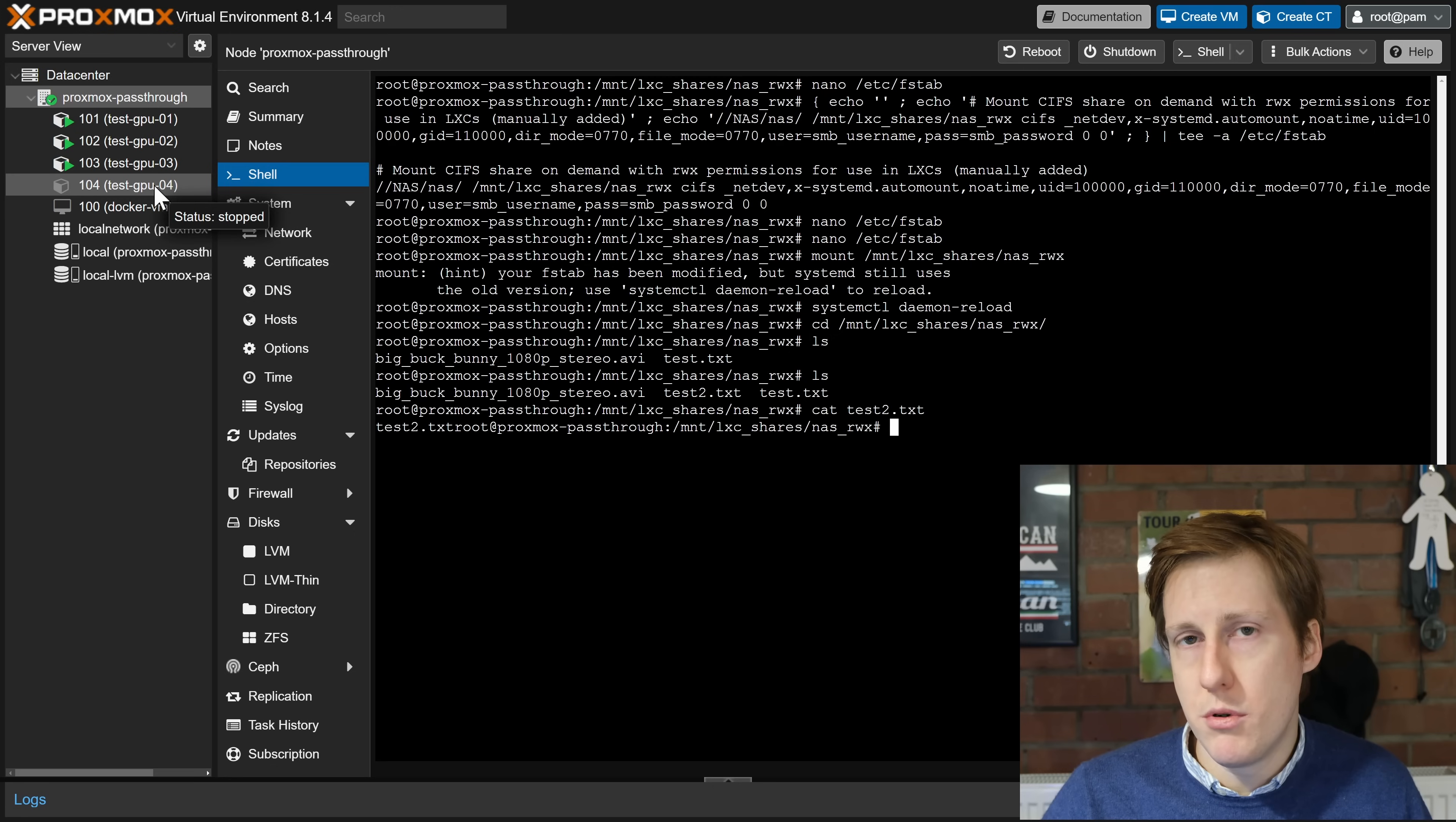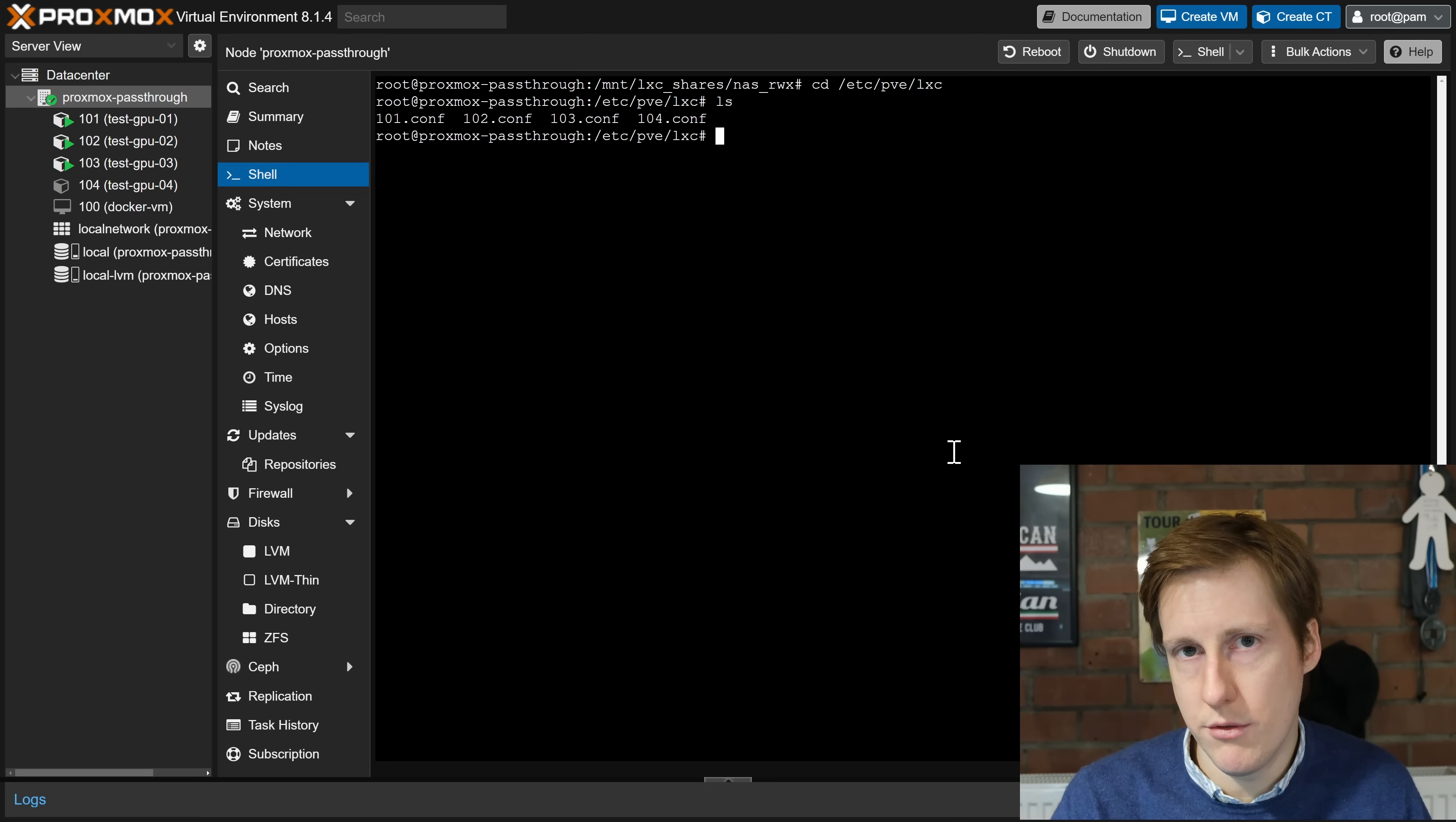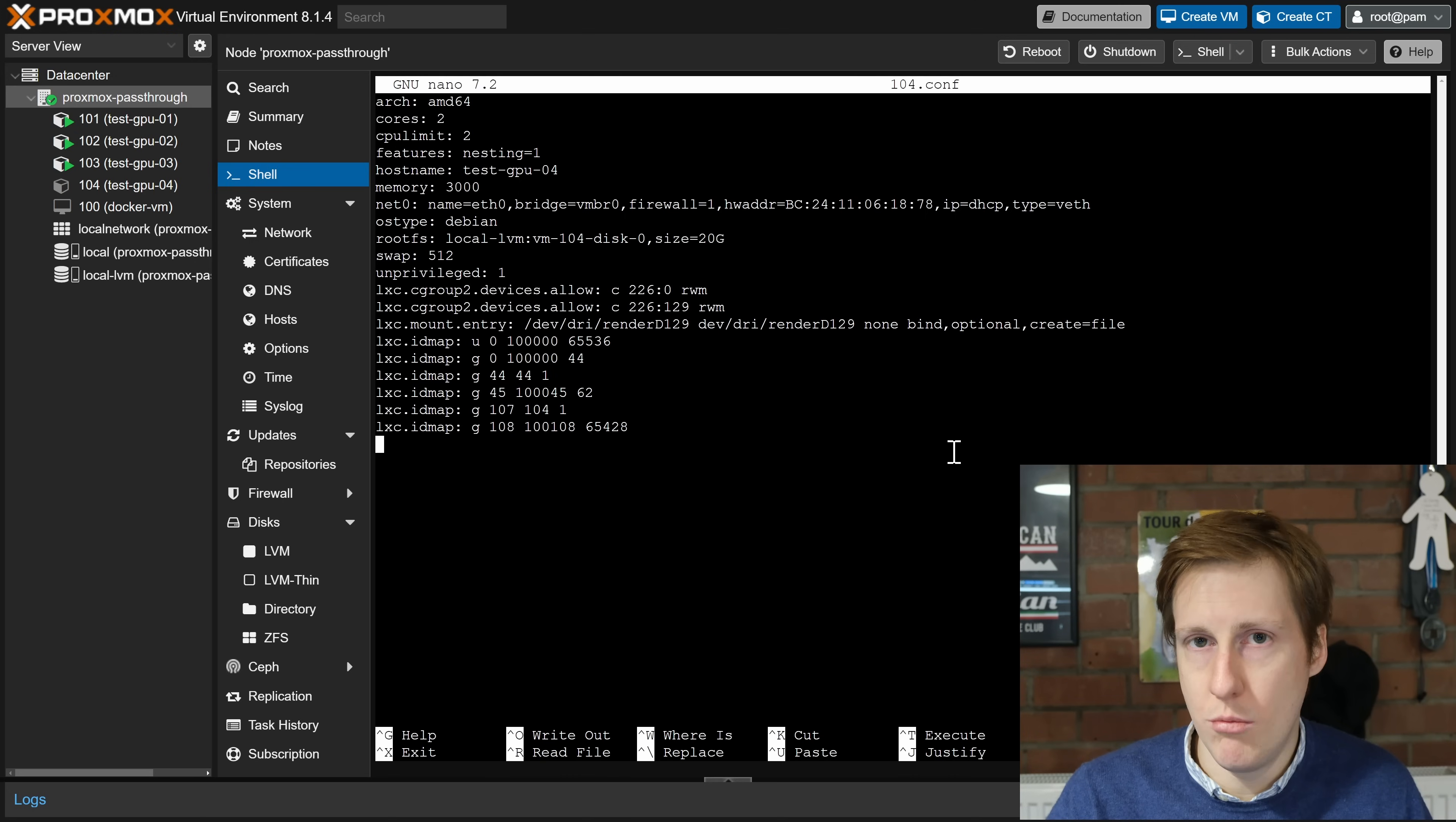So the last piece of the puzzle now is to edit the configuration file for this LXC. So let me clear this and if you remember previously it was in cd /etc/pve/lxc. If I do an ls there you'll see all of the configuration files for those respective LXCs. So if I open this with an editor for 104, that's the one that we're going to be doing in this video, you can see all of the bits that we set up last time. So we added all the ID maps and this is what allowed us to have GPU passthrough that's shared with all the other LXCs in an unprivileged fashion.